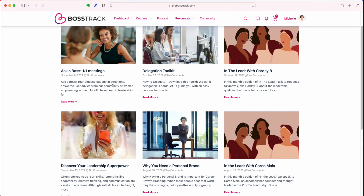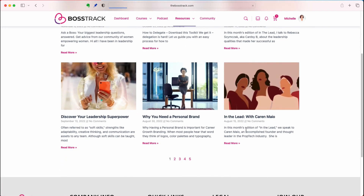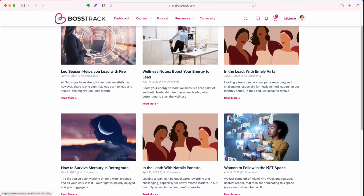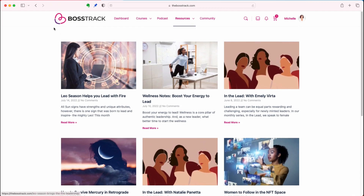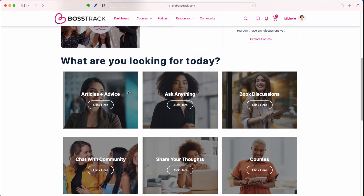For example, we have one-on-one meetings, a delegation toolkit, and we highlight different women leaders. You definitely want to come out here and take a look at some of the articles, or follow us on social media on Instagram or LinkedIn to find out when we release new articles. So that is our articles and advice section.